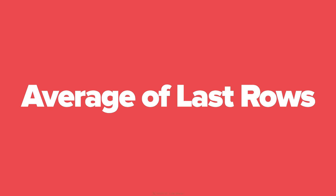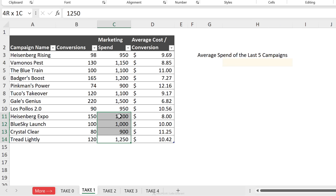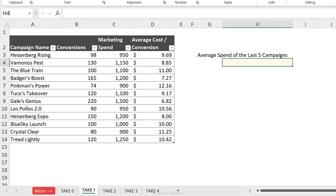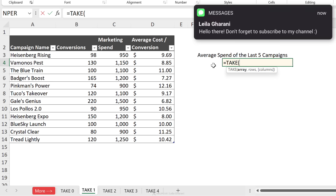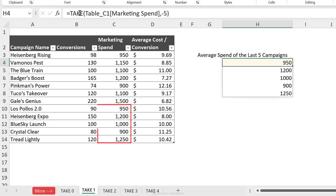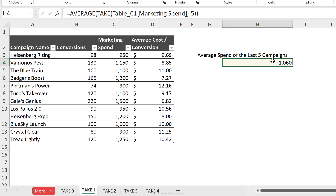Now let's use the TAKE function to calculate the average spend of the last five marketing campaigns. The data has campaign name, conversions, and marketing spend. Starting from the inside: the array is the marketing spend column, and I want the last five, so I use minus five, skip the columns argument, and press Enter to get the last five numbers.